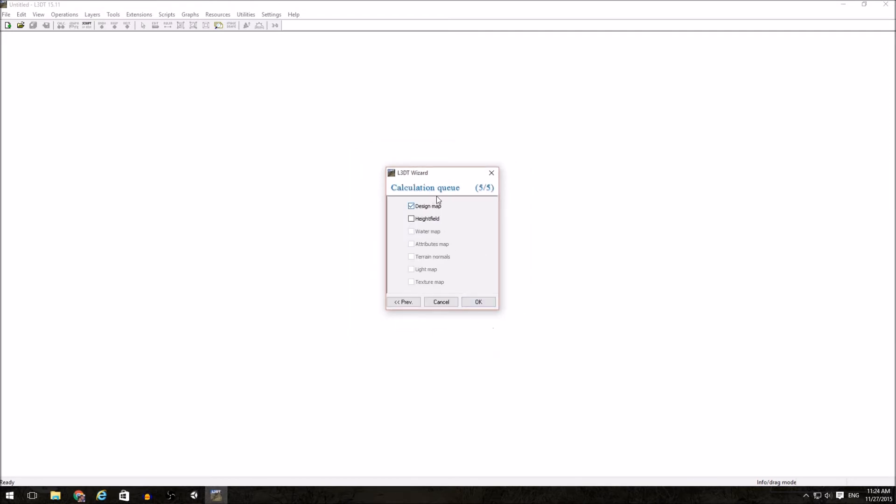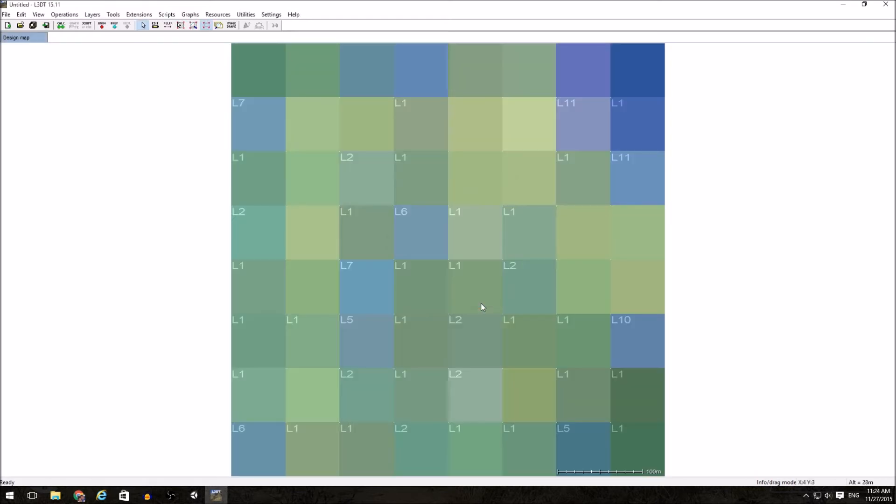Once you have these set the way you want, click on next, and then we queue up all of the various maps that we want to generate. All we really need are the design map and the height field. I'm not going to generate the height field right from the start because I want to show how to do that in the tool.